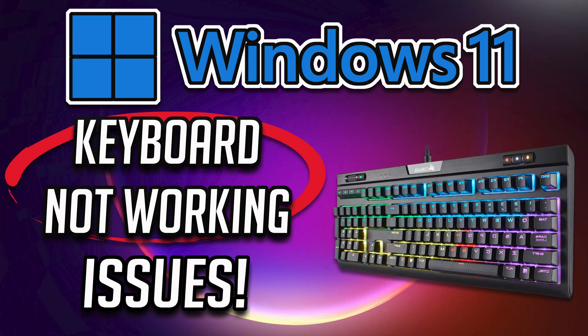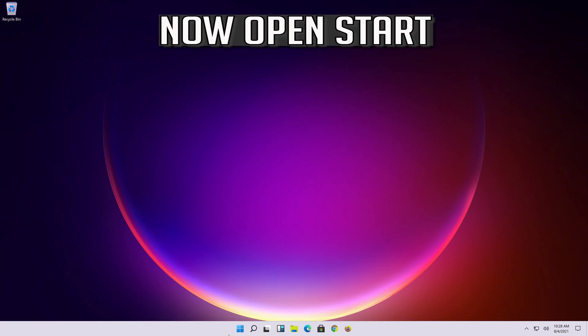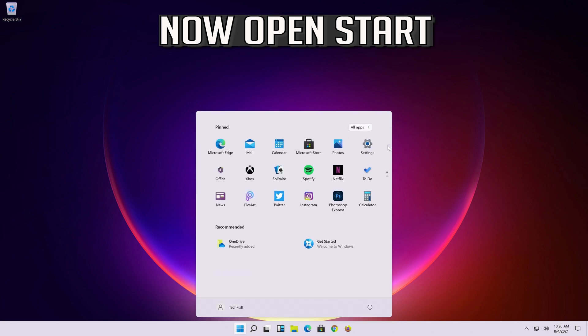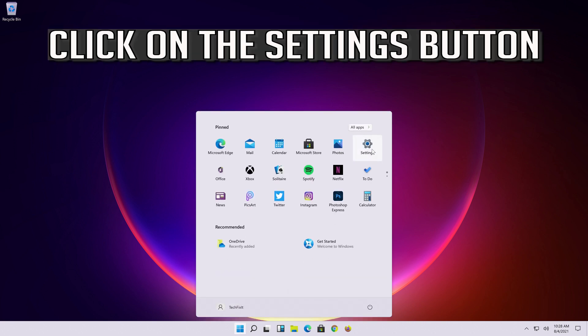How to fix keyboard not working issues in Windows 11. Now open Start, click on the Settings button.